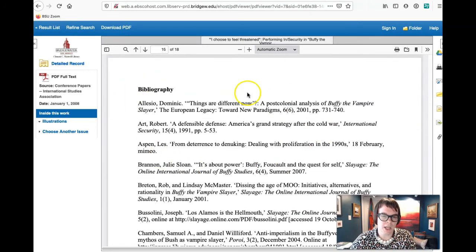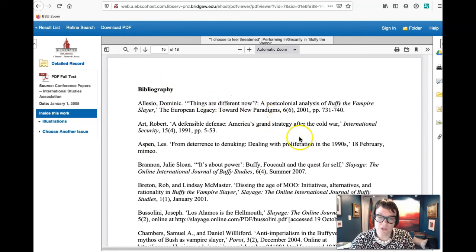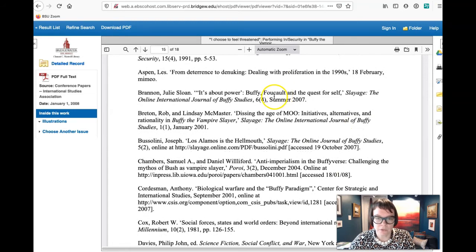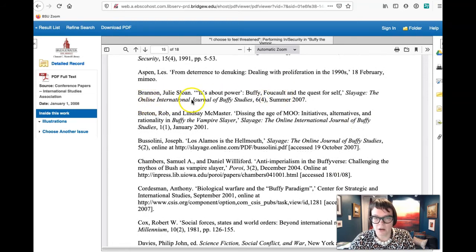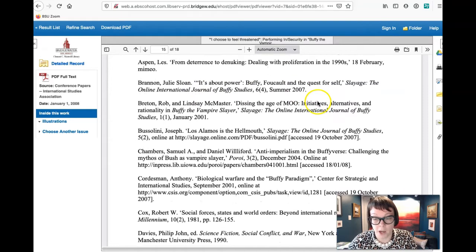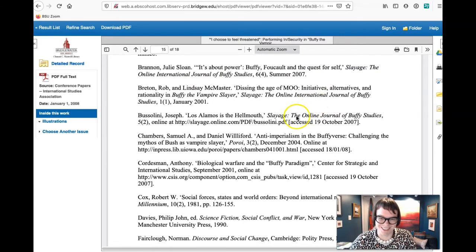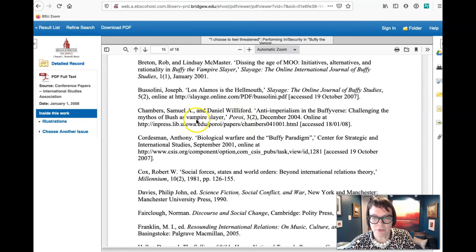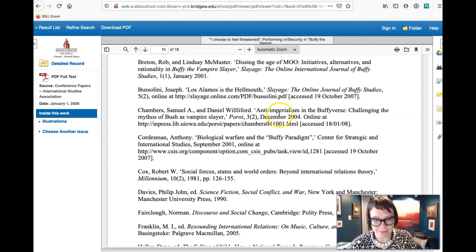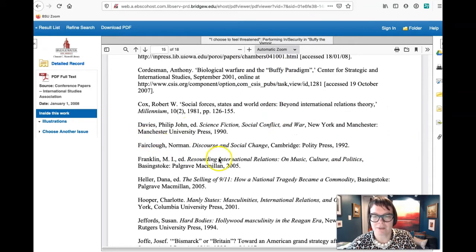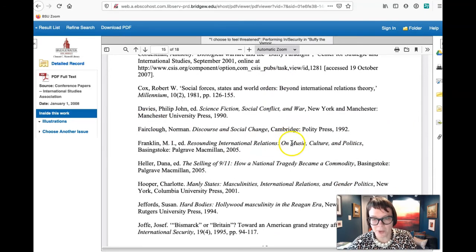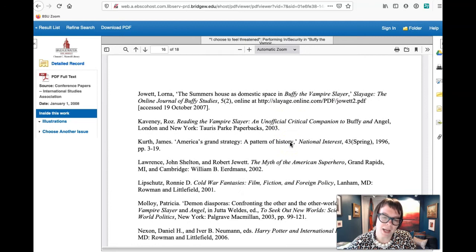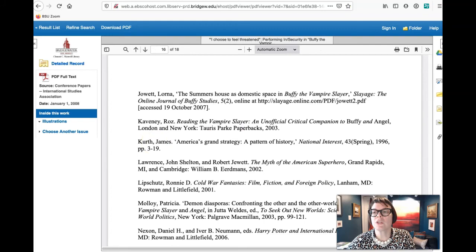But that doesn't mean we can't look for information in it. So if we go down to the end, bibliography, what we're going to see here is their citations of peer-reviewed academic research. So we've got, right, the Online International Journal of Buffy Studies. I did not know there was such a thing, my goodness. We've got something called Poroi, whatever that is, that definitely sounds fancy. We've got some books, right? And these are peer-reviewed academic research, so you could go ahead and cite these.